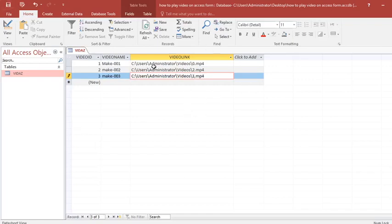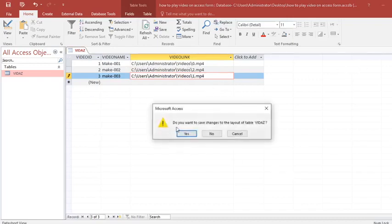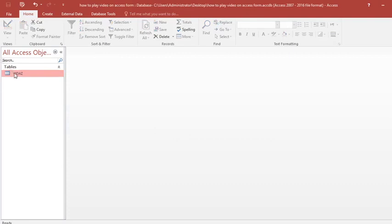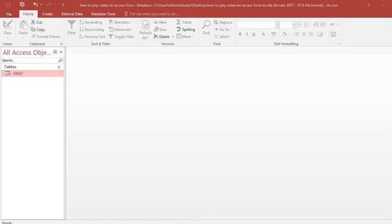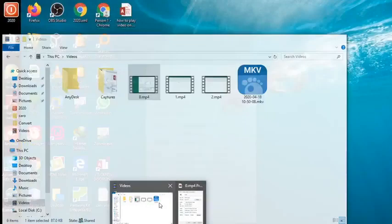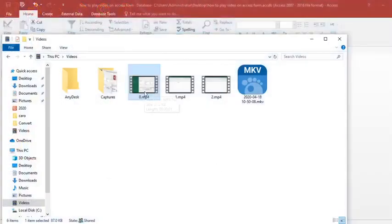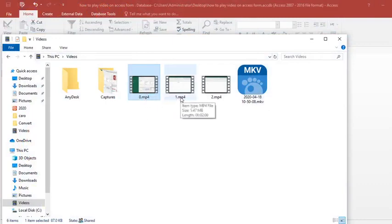This is how my table looks with the video links. After doing so I close the table and verify that the data is there. If I go to my videos folder I have 0.mp4, 1.mp4, and 2.mp4.